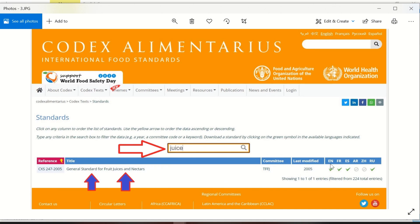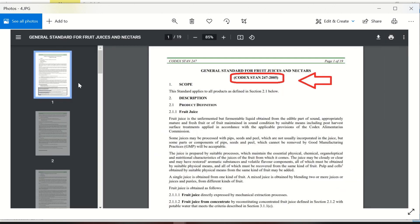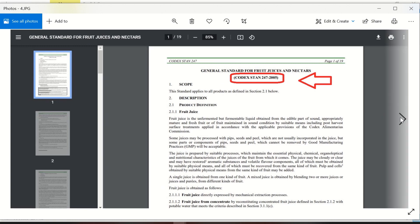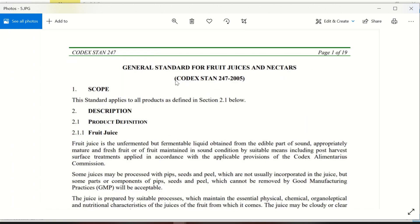When you write 'juice' in the search field, for example, you will find the general standard for fruit juices and nectar. It is available in many languages: English, French, Spanish, Arabic, Russian, and more. Its reference number is CXS 247-2005. When you download this standard, you will find it is called the General Standard for Fruit Juices and Nectar.